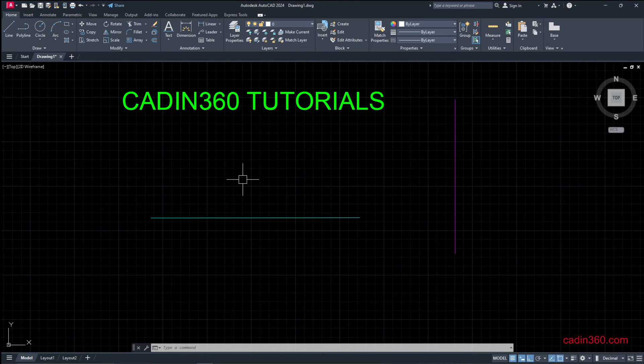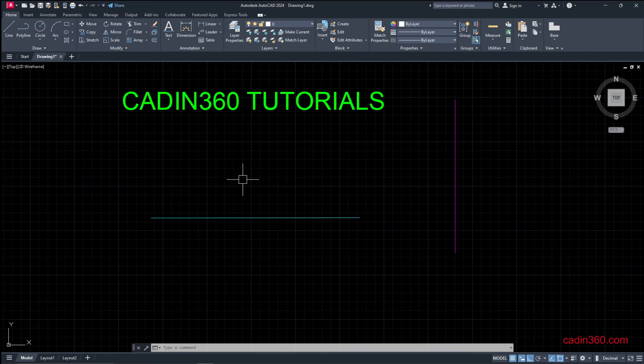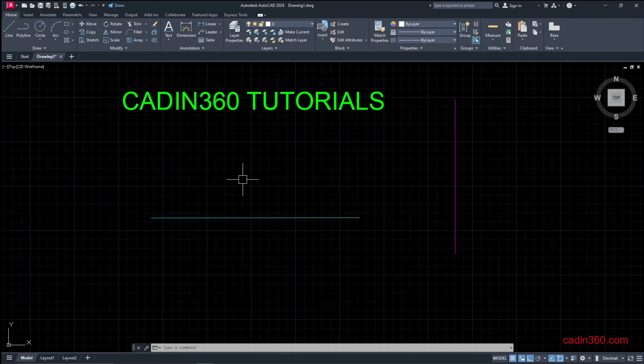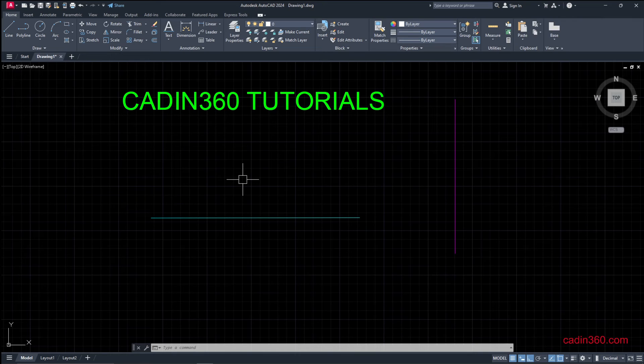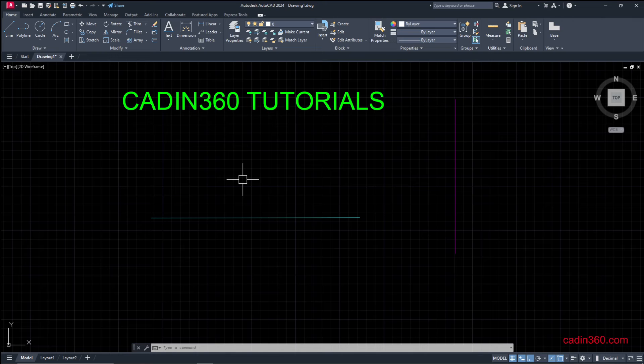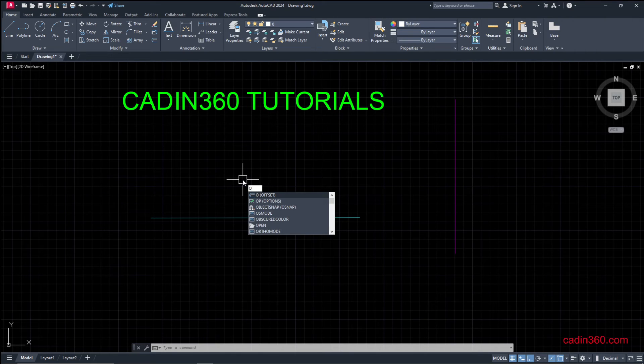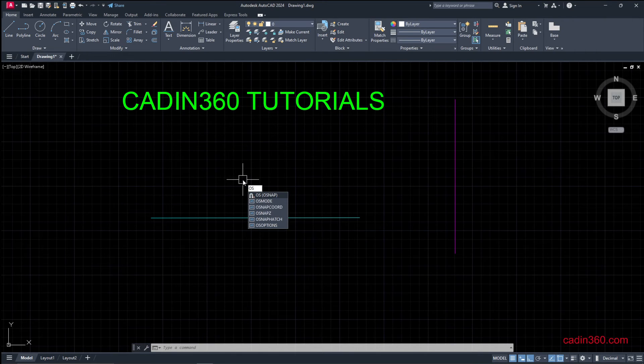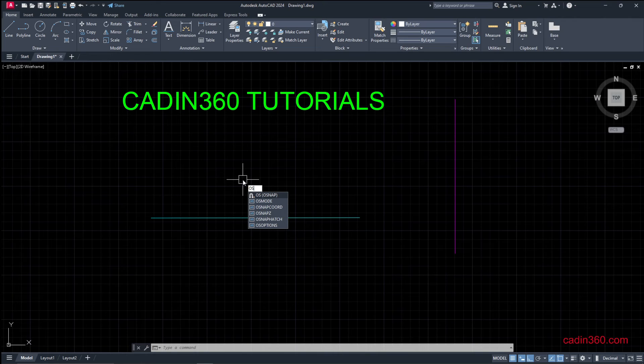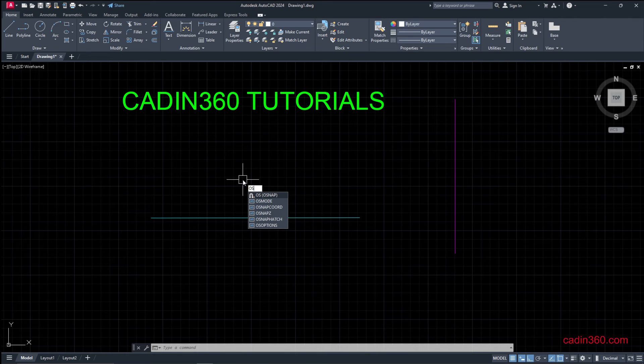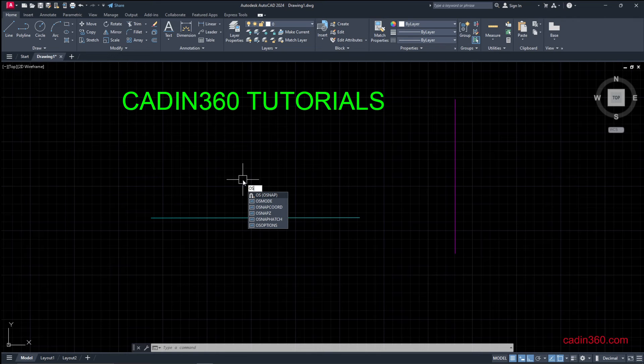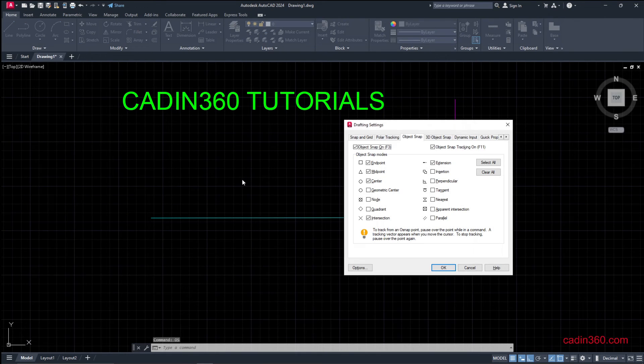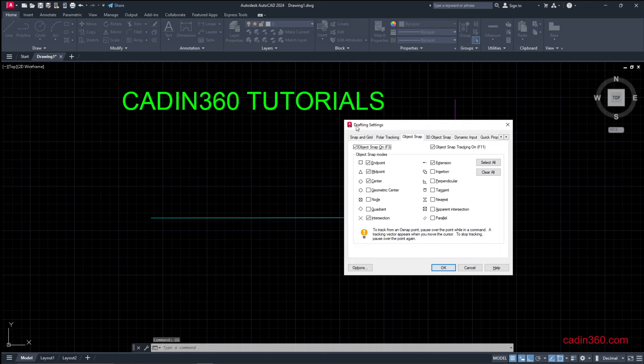First of all, to draw a line from a midpoint or to find a midpoint, you have to check the object snapping status. To do this, type OS for object snap, press enter, and observe in this drafting settings dialog box.